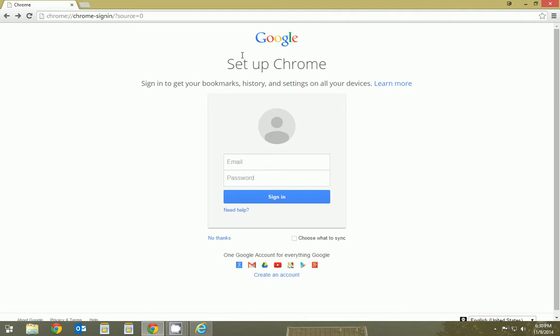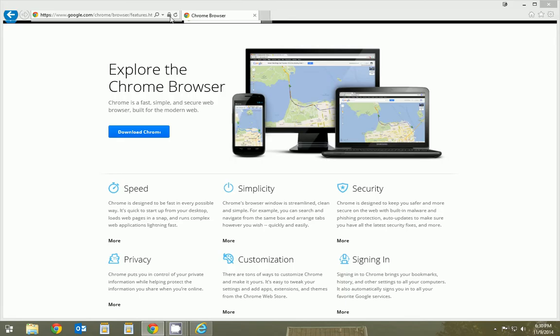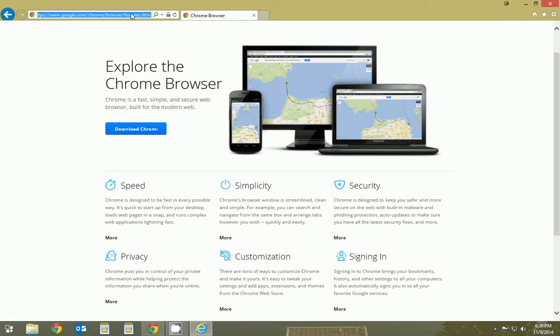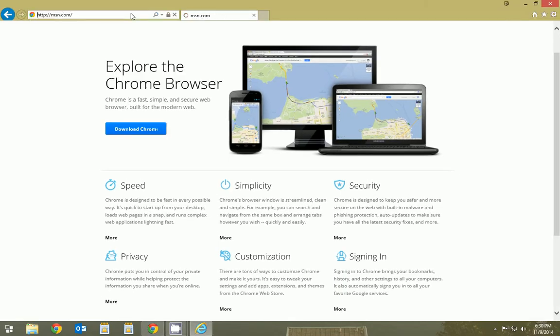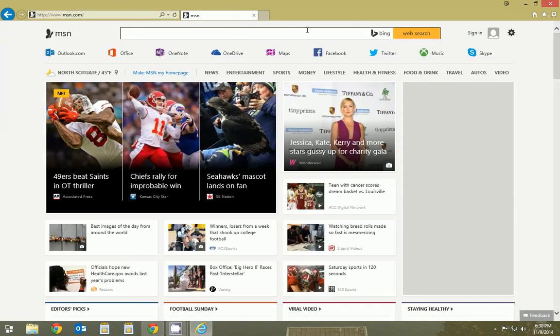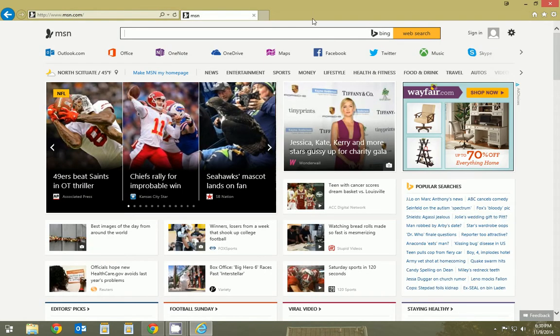So generally when you surf the web, you open up Internet Explorer and it looks maybe something like this. Maybe your home page will be MSN. And this is generally how you surf the web.